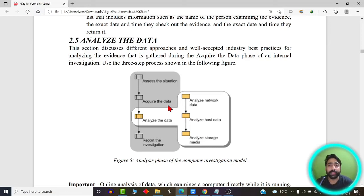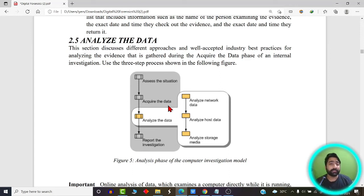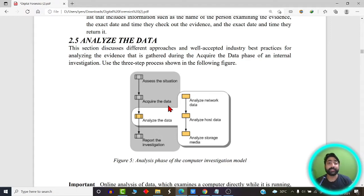In this video we are going to learn about the various phases of data analysis — how we analyze the data that has been captured in the previous step. Out of all the data we capture, we need to find out the crucial information. There is a basic difference between data and information: data is raw and randomly scattered, and from that scattered data we try to find out the crucial information.